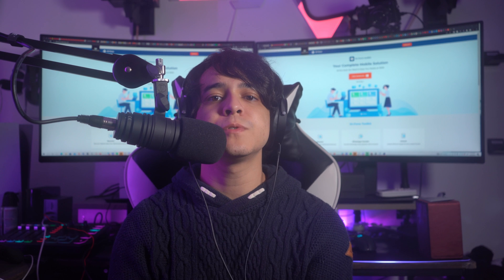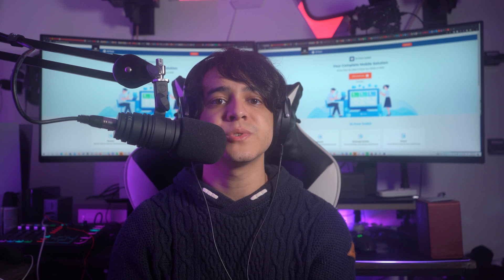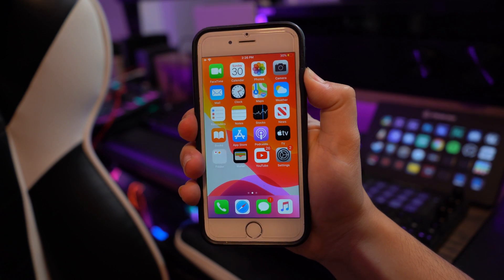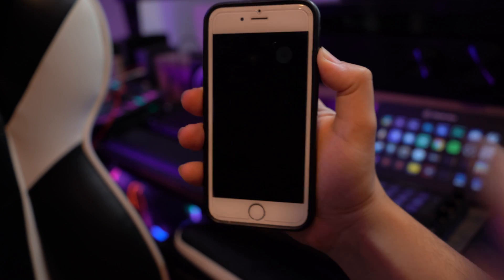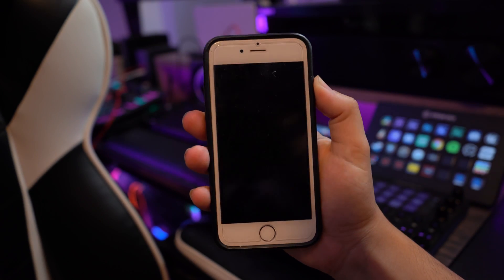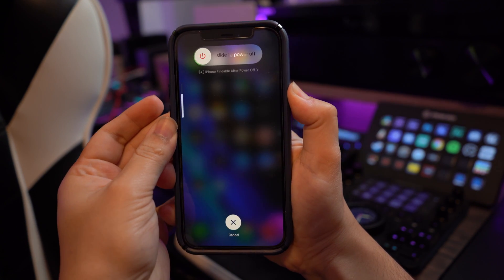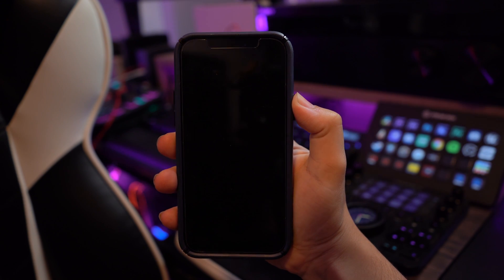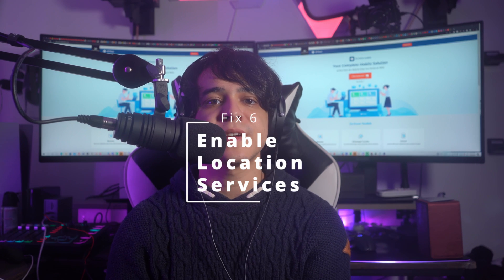Fix number five: try restarting your iPhone. There can be possible glitches causing location issues, and restarting the device may help. For iPhones with home buttons, hold the power button until the slider appears, then slide to turn off and restart with the power button. For iPhones without home buttons, hold any volume button and the power button simultaneously until the screen appears, then turn off with the slider and restart with the power button.